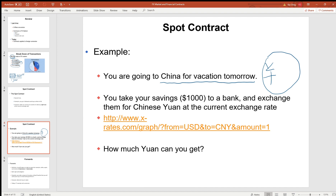So we go to our bank — a US bank on campus — and take out our savings of $1,000 to exchange them for Chinese Yuan. If the current exchange rate is 6 Chinese Yuan per dollar,